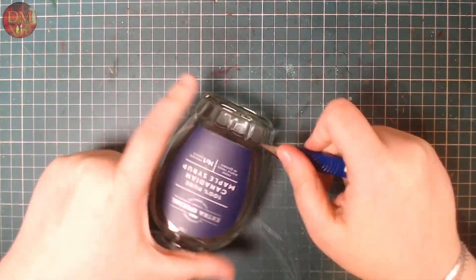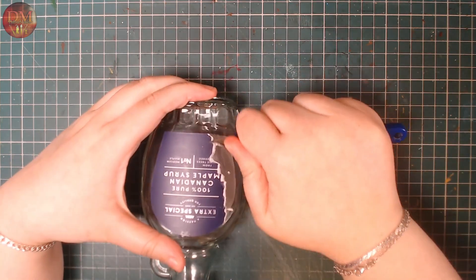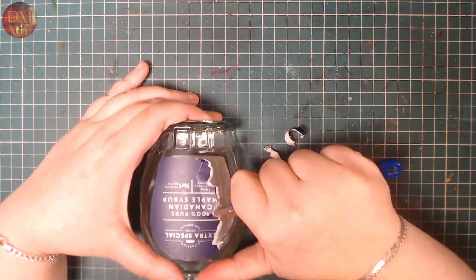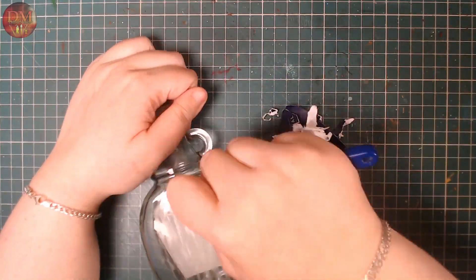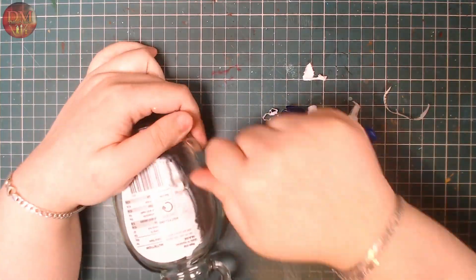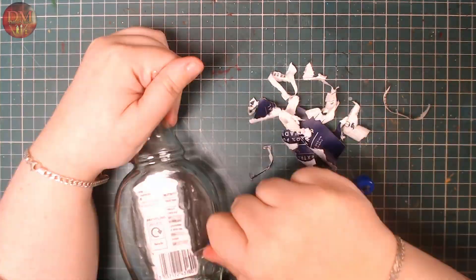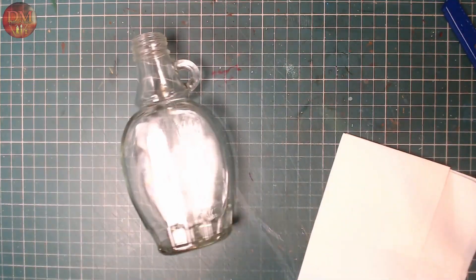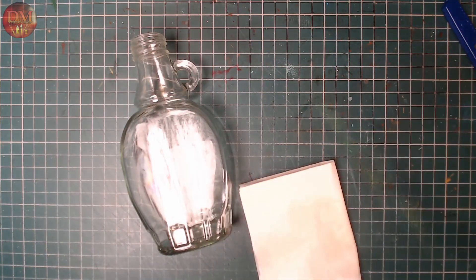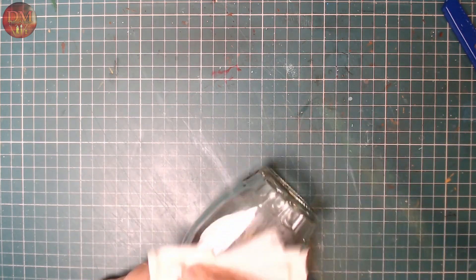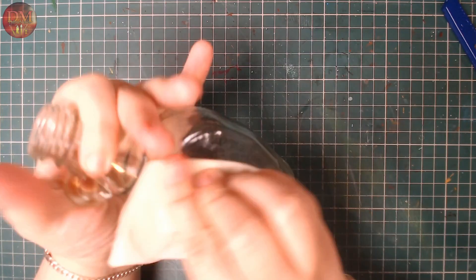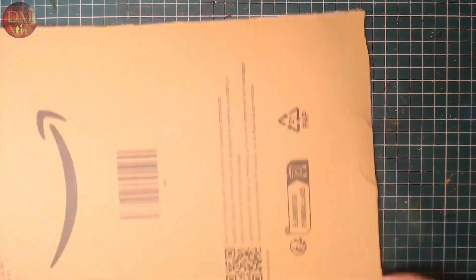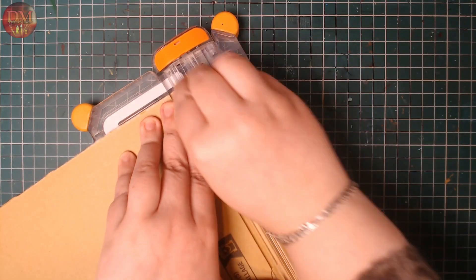To get started, I'm going to scrape off the label. Of course, you could soak it off in warm soapy water, but I didn't have the patience for it that day, so I just scraped it off with my sharp knife. To completely remove any sticky residue, I used a little bit of isopropyl alcohol on a tissue.